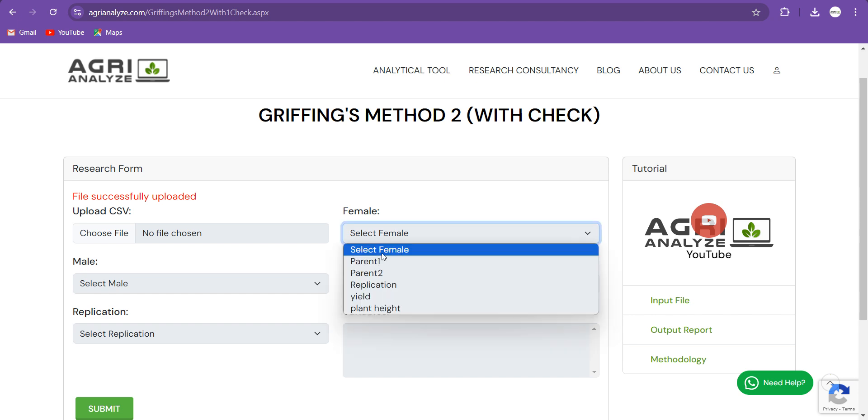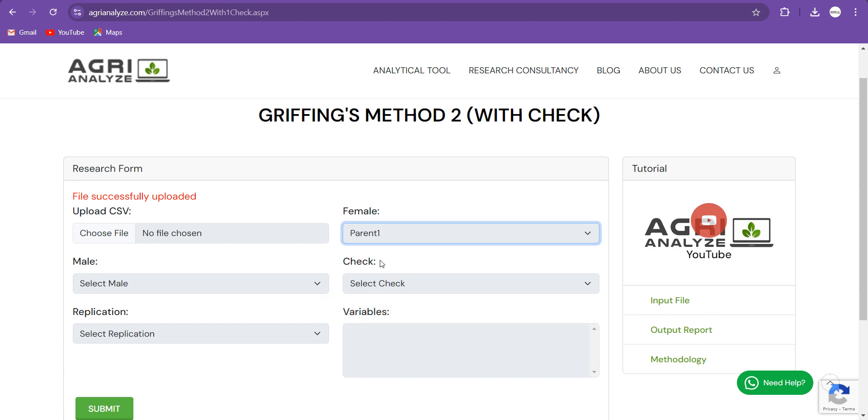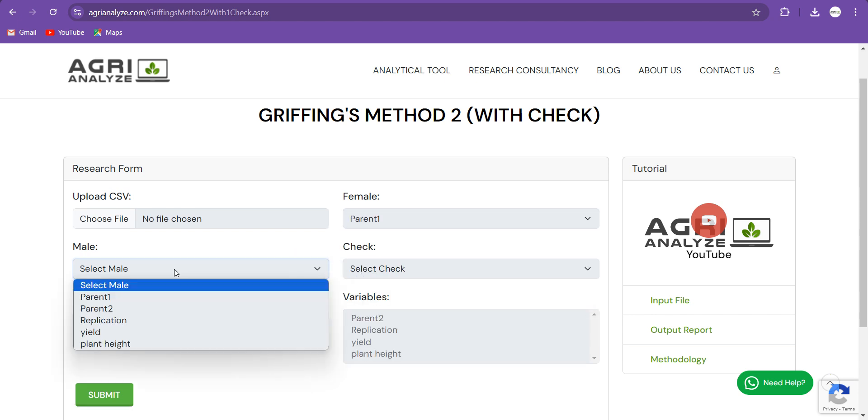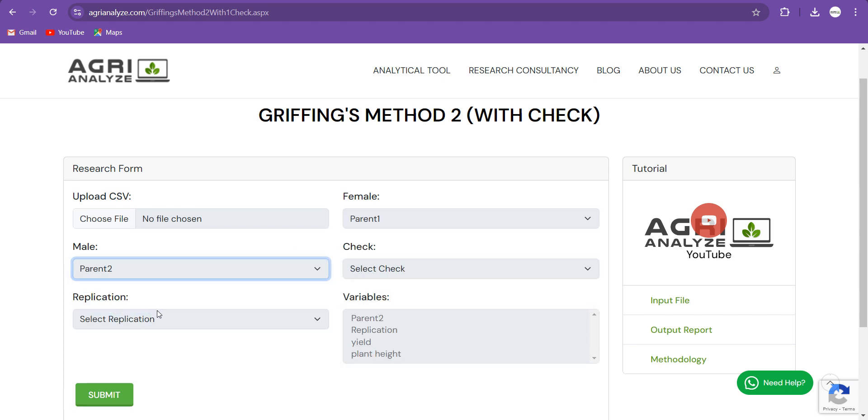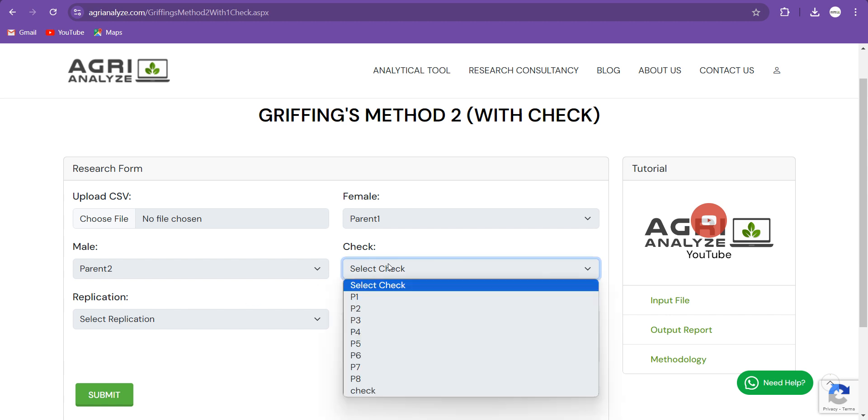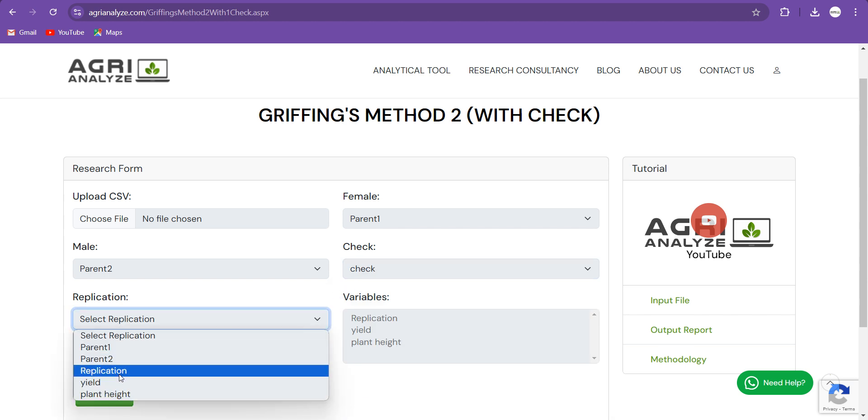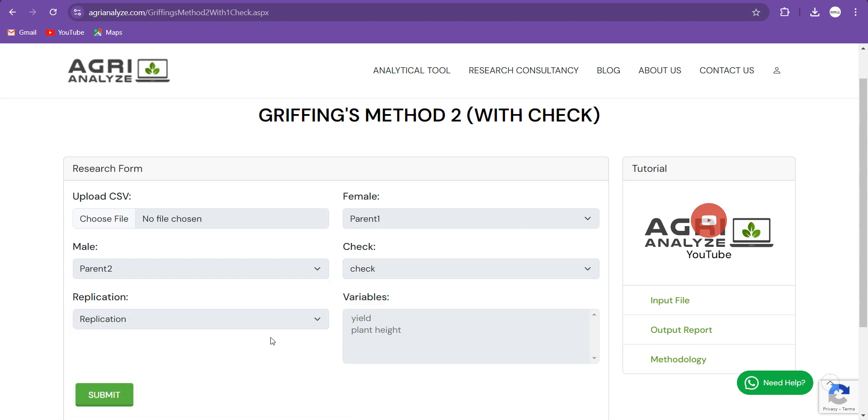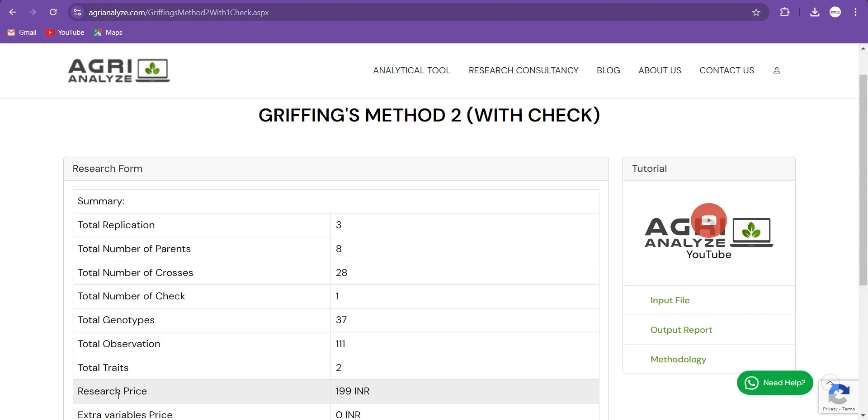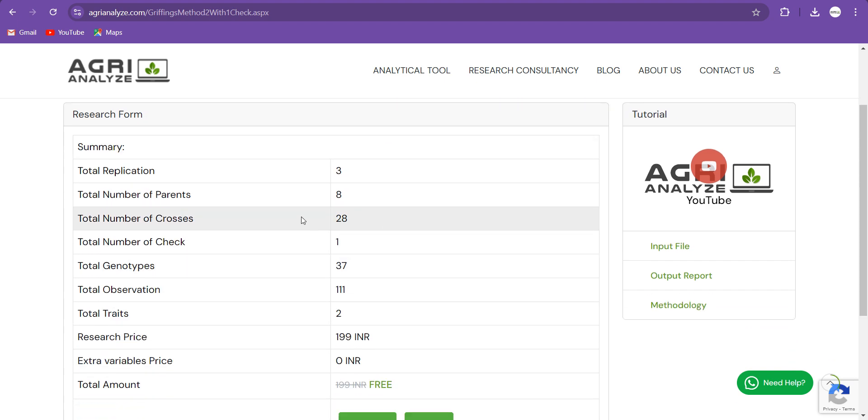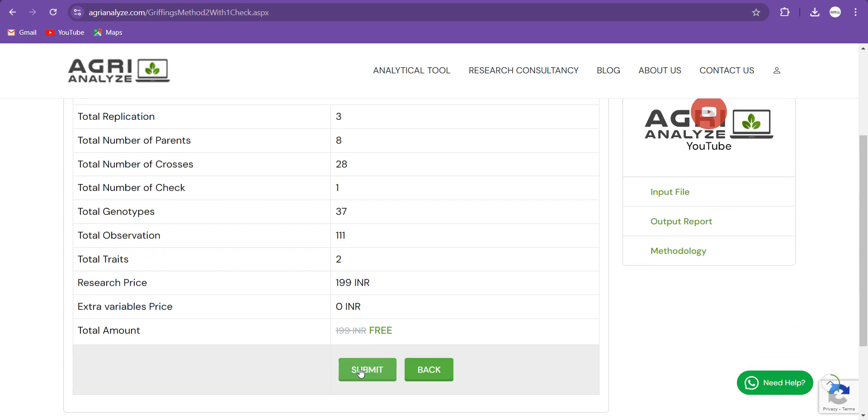And then I will choose my CSV file that I have shown to you. So let's select the female as Parent 1, male as Parent 2. Now I can see the check option that I have written, so I will choose my check. Then select Replication. Now only two variables are left, so analysis will be performed for yield and plant height. Just click on the Submit. Make sure the summary is up to the expectation. You can check it out.